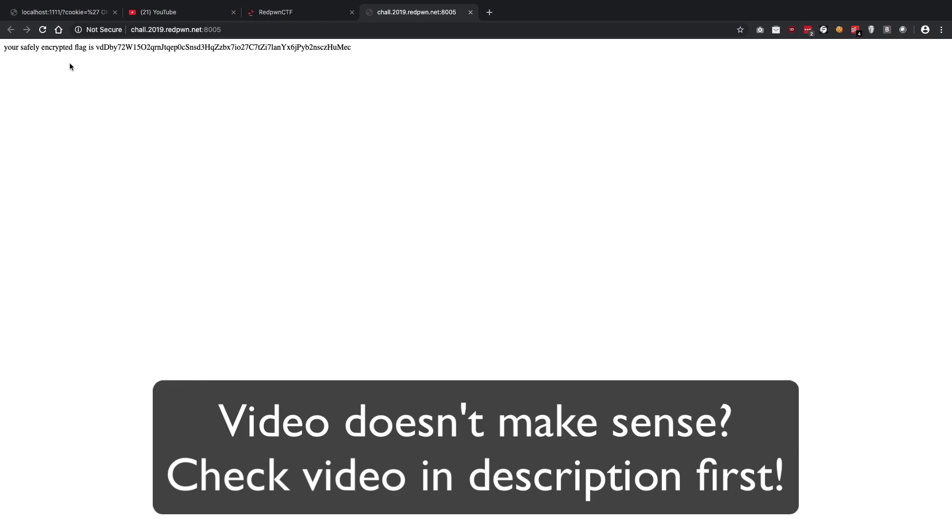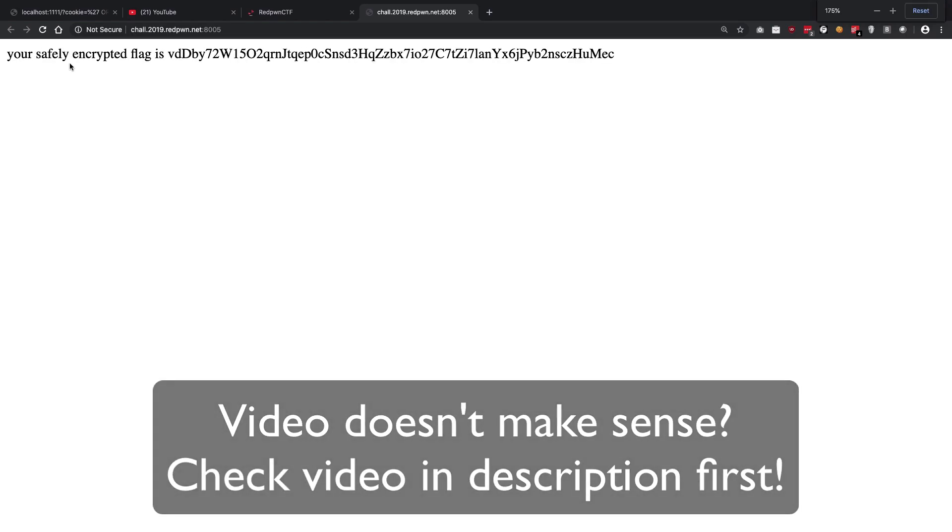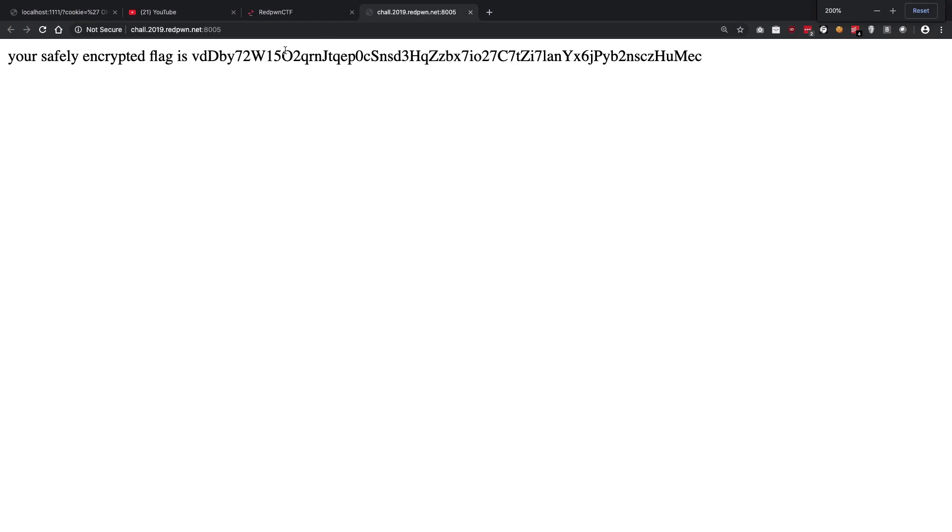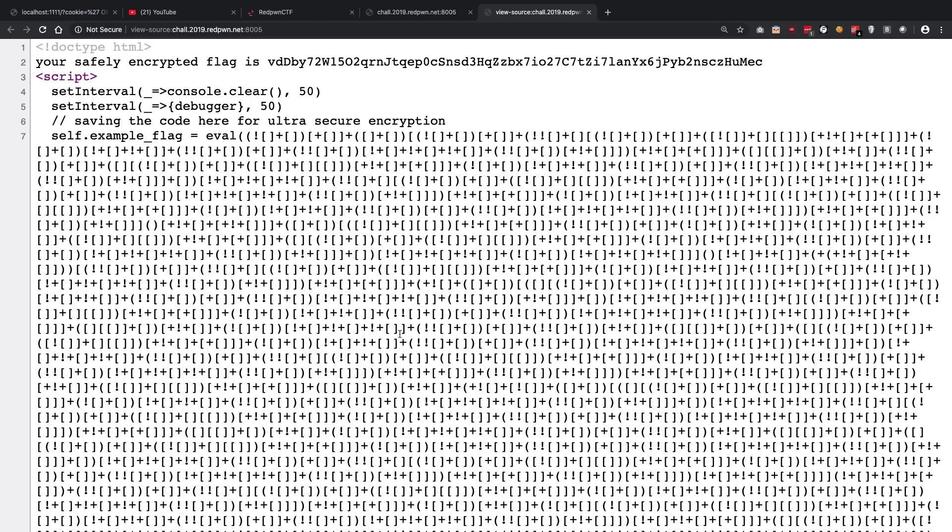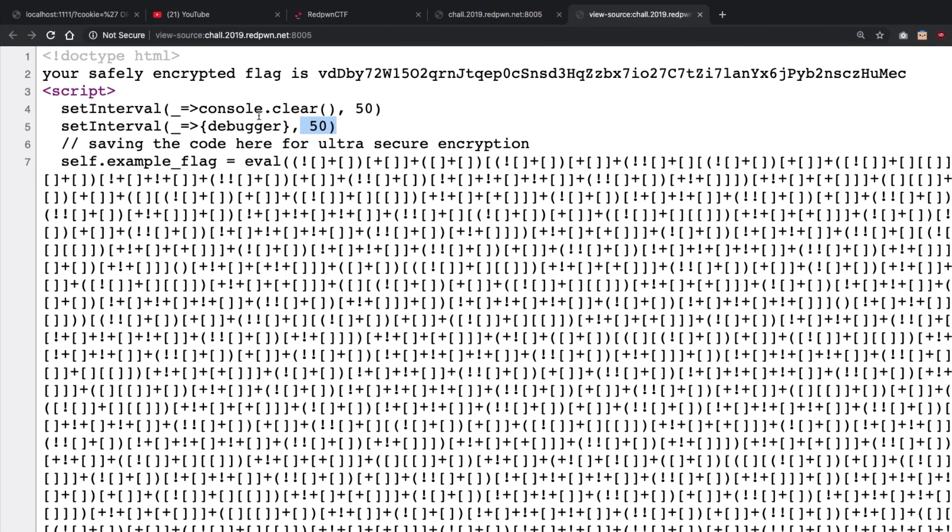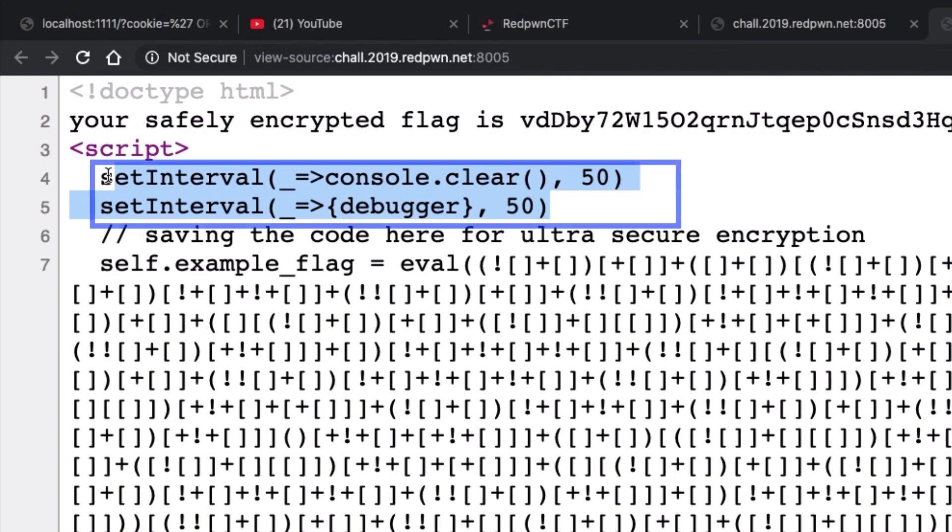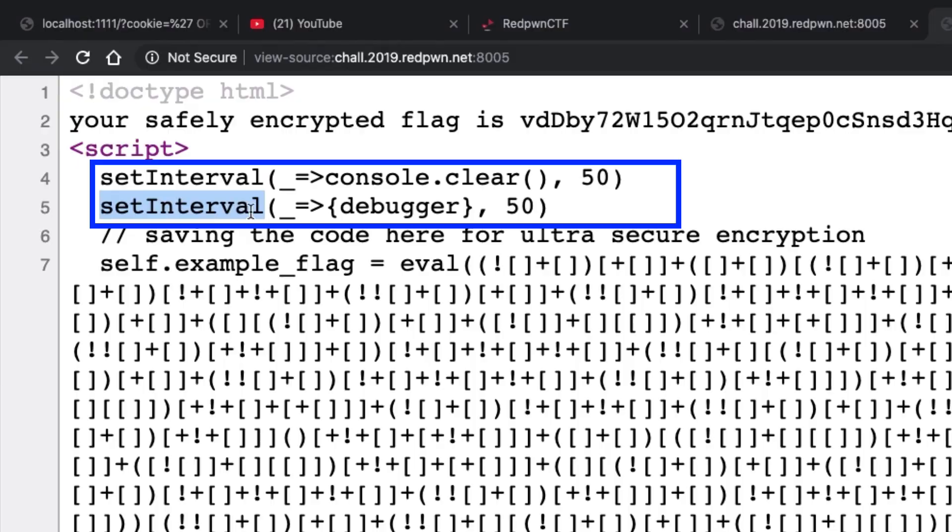You can see that we have something known as your safely encrypted flag is this thing right. If you go to the source code, we're going to immediately see that there are a bunch of things. The first one is that it is not allowing us to use the console.